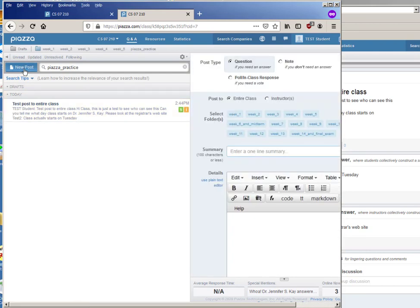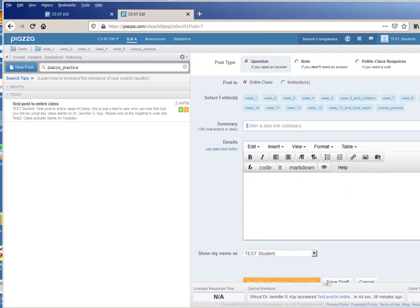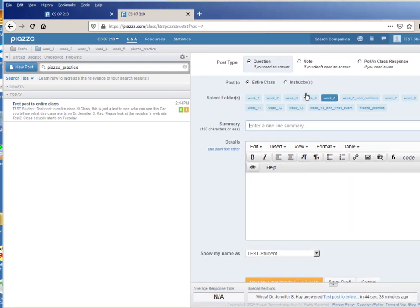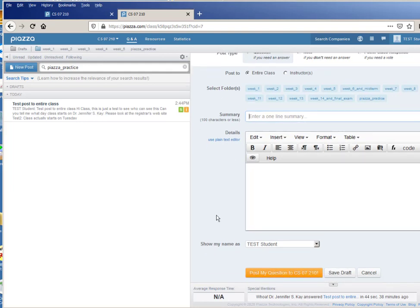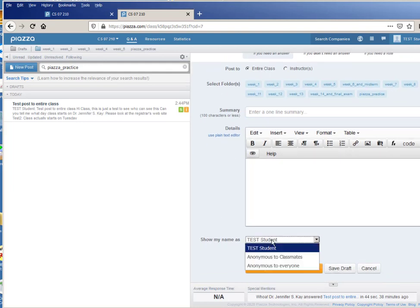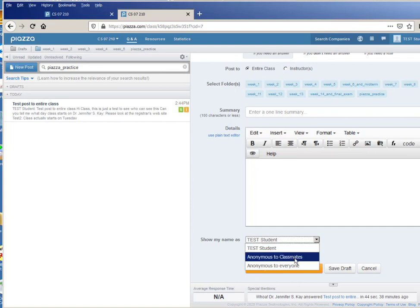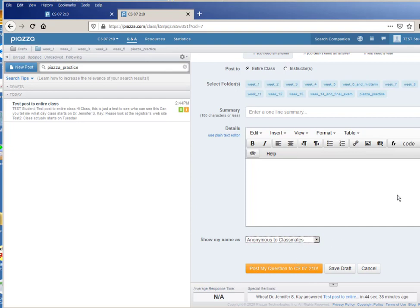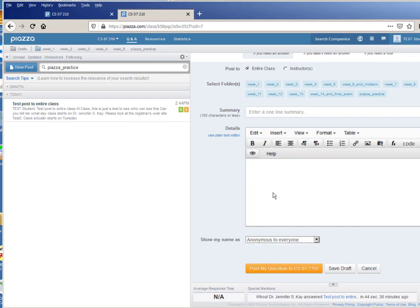The other thing that you can do is you can do the same thing, you can do a new post, but you can make the new post, I'll do a question again, I'm going to post it to the entire class, but instead of showing the post with everybody knowing who I am, I'm going to make it anonymous to classmates and that would make it anonymous to my classmates but my professor could still see my name, or I can make it anonymous to everyone so then the professor doesn't even see my name.